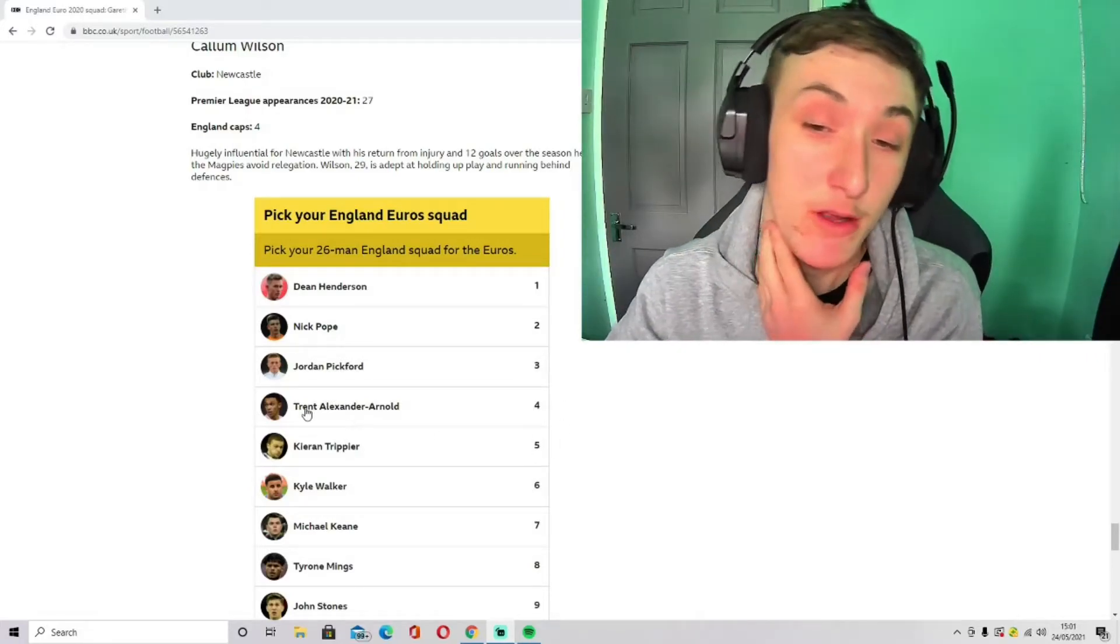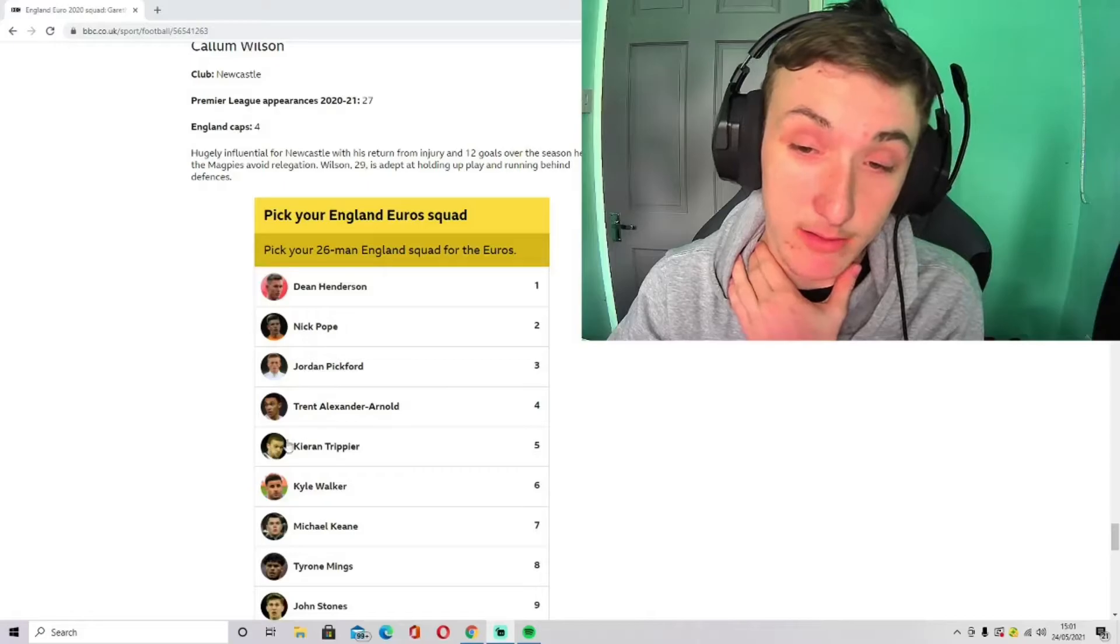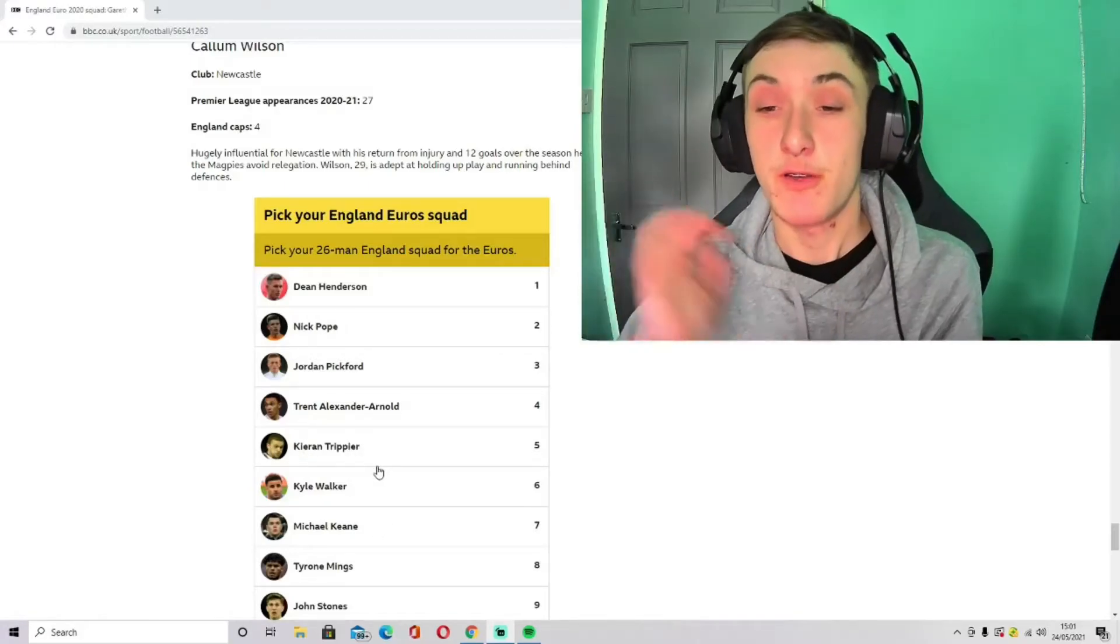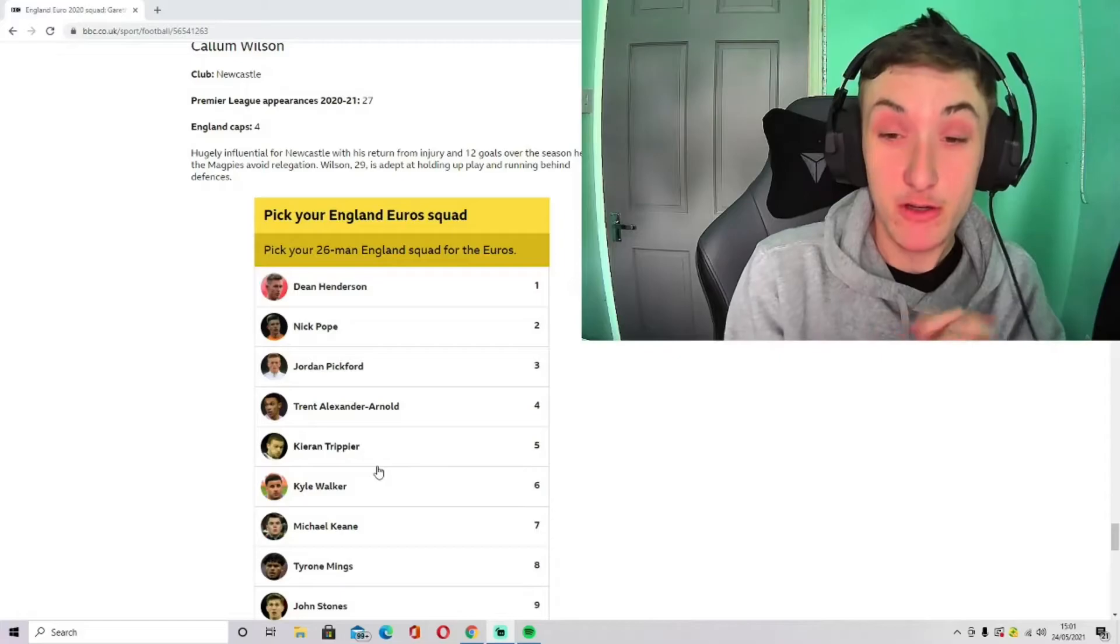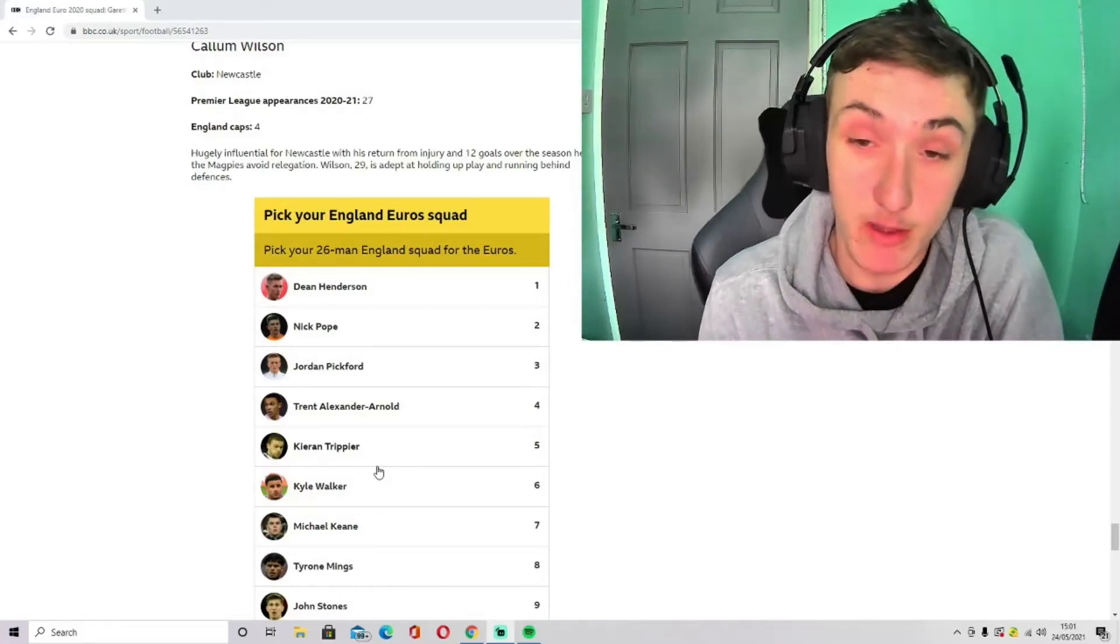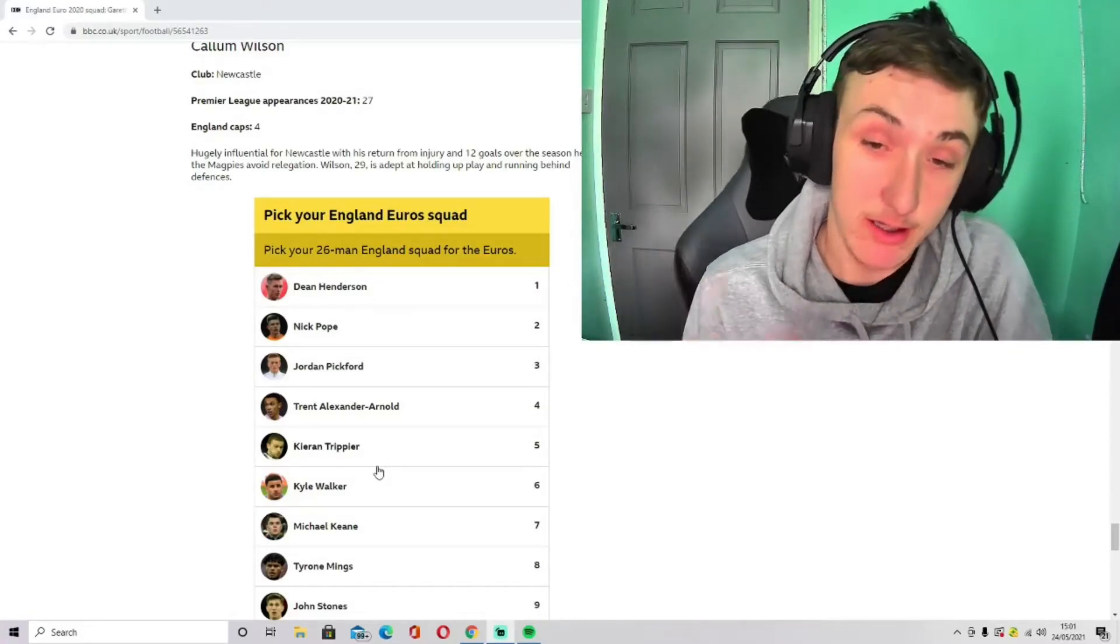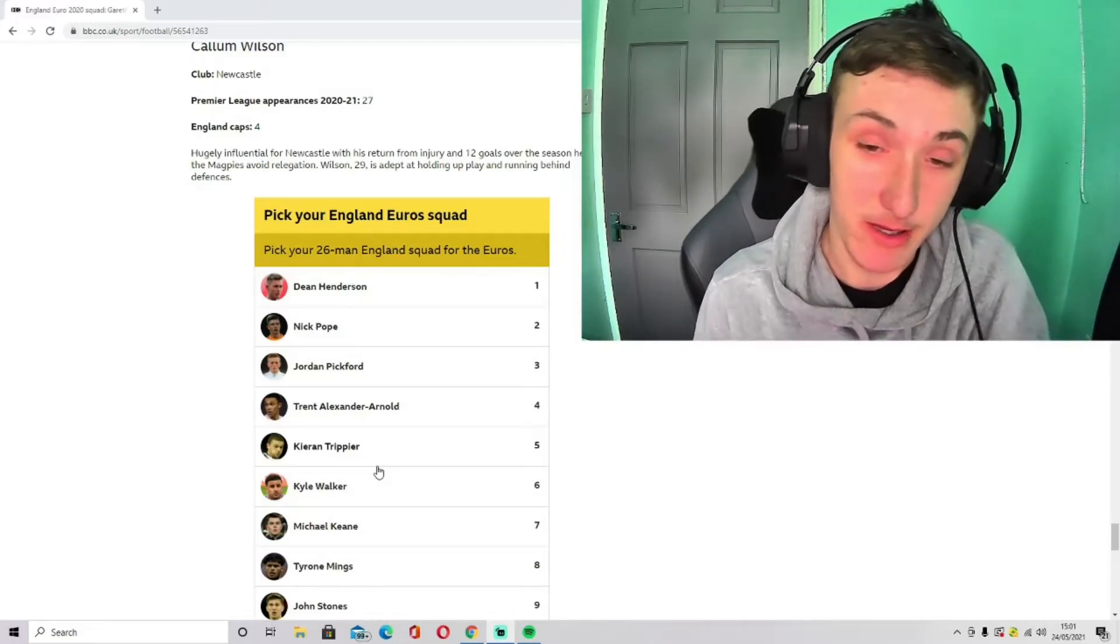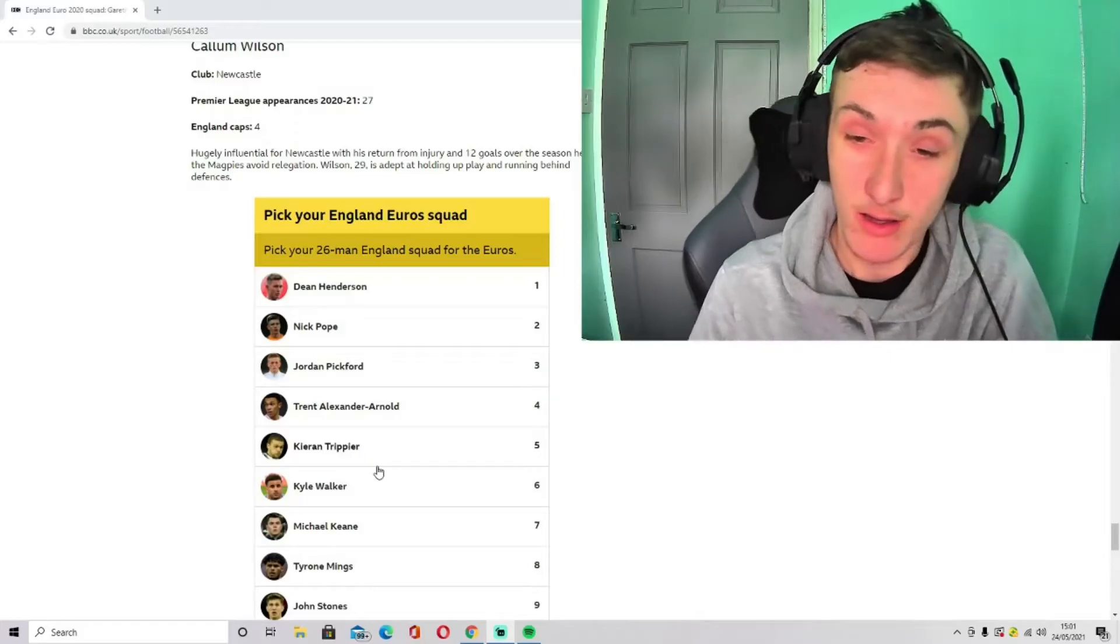I've gone with right back: Trent Alexander-Arnold, Kieran Trippier, and Kyle Walker. I feel like Reece James could be in for Trent, but with the 26-man squad, I feel like he's going to go with Trent in this one because Trent can play midfield, Walker can play centre-back.